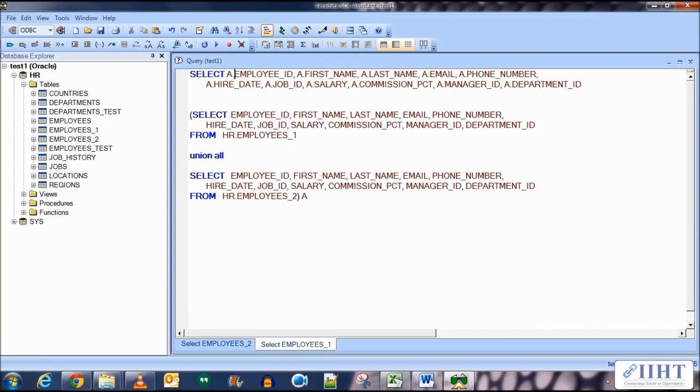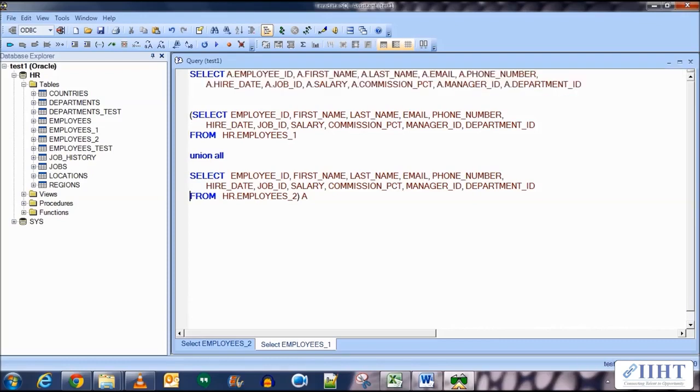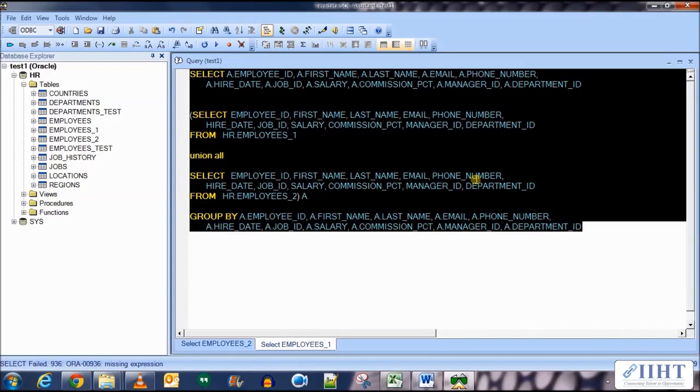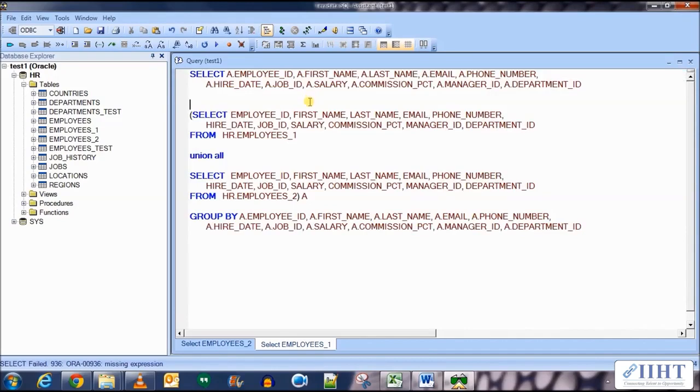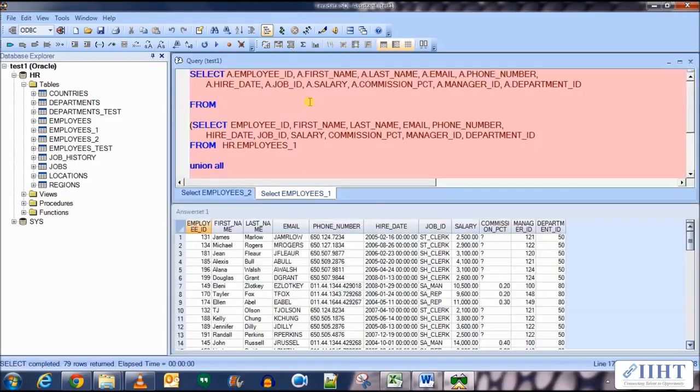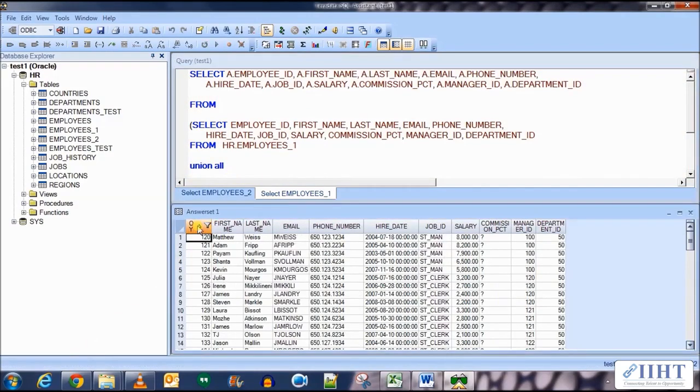And then copy all of these columns again with the group by in the group by clause at the end. Let's execute this query. Okay, we forgot to mention the from after the select clause, so there it is. Now execute this and there you have it, 79 rows returned with no duplicate rows in it.